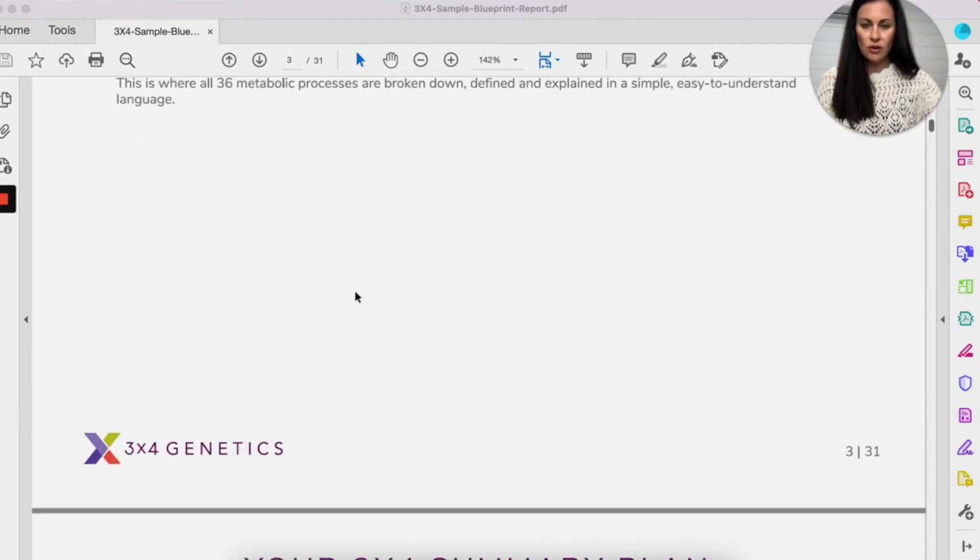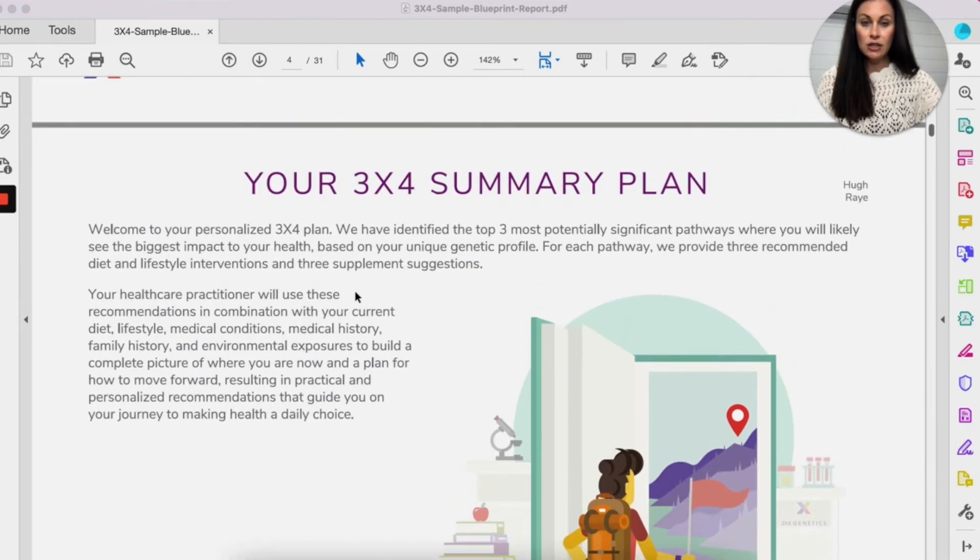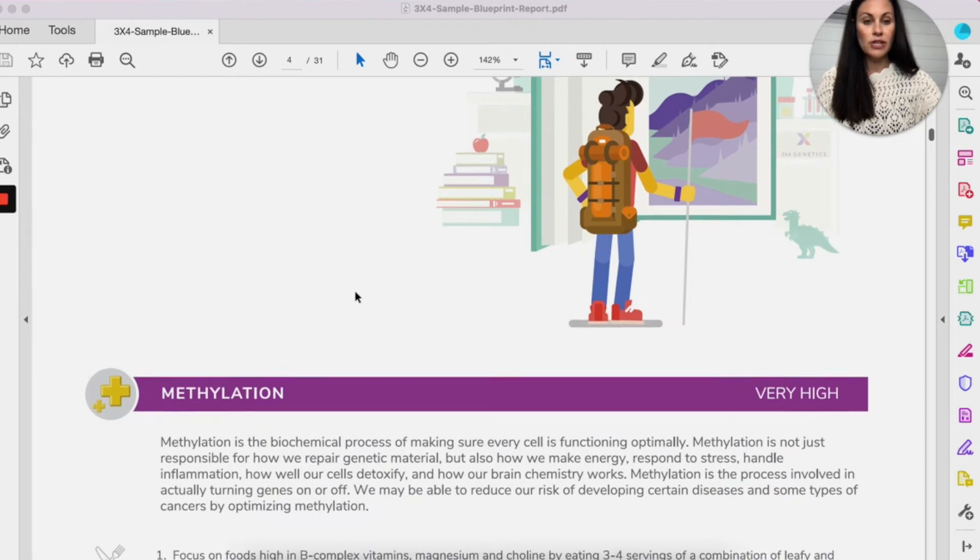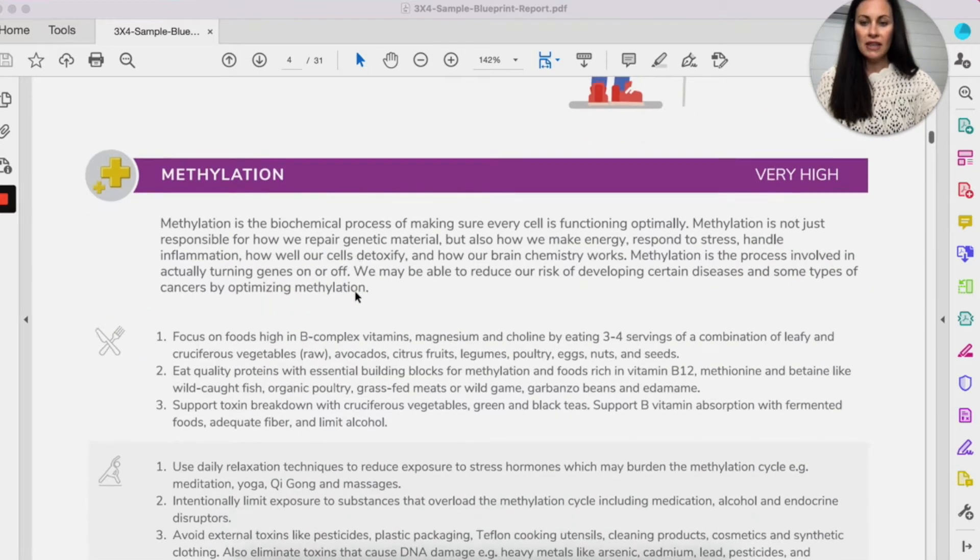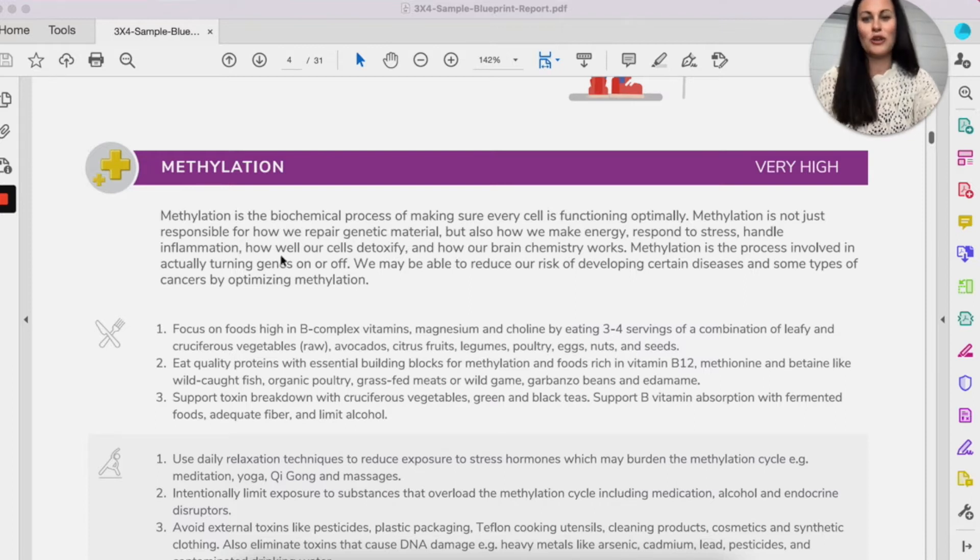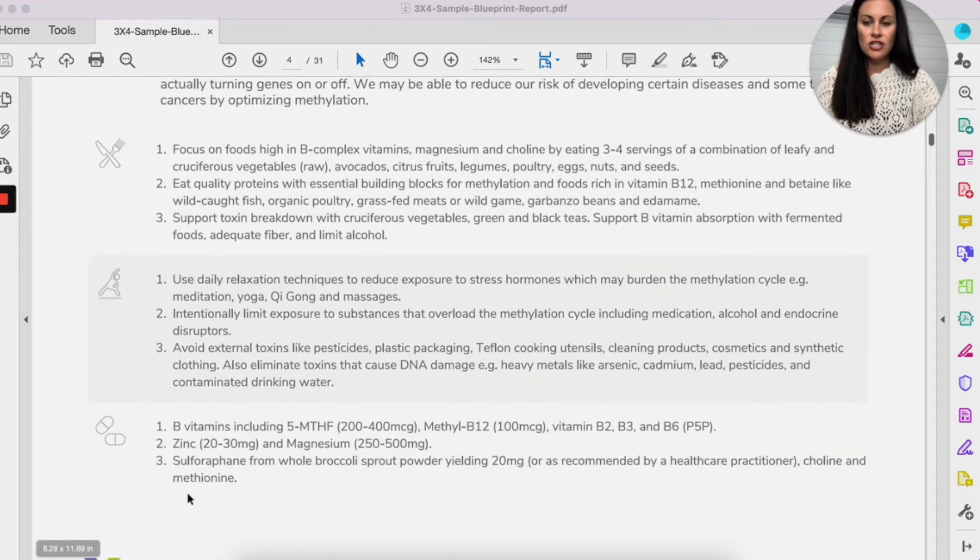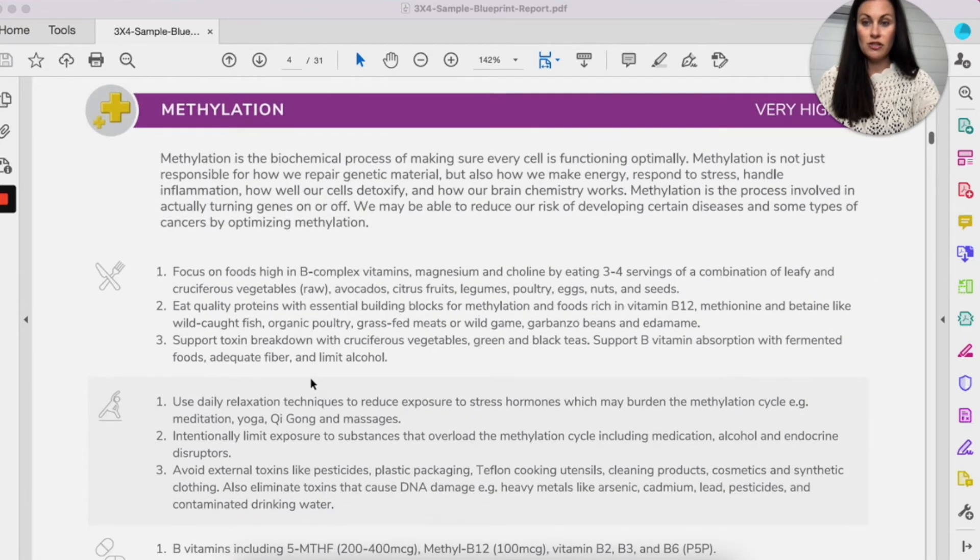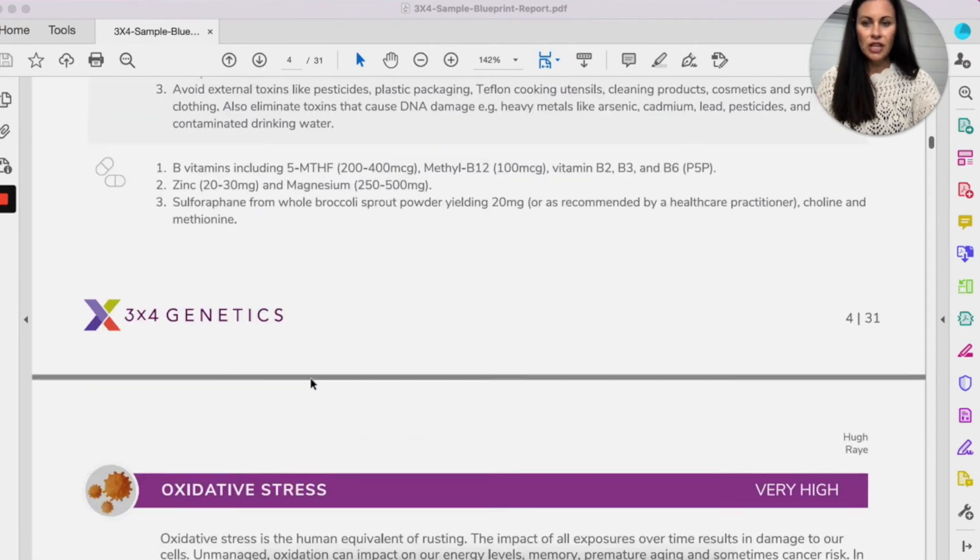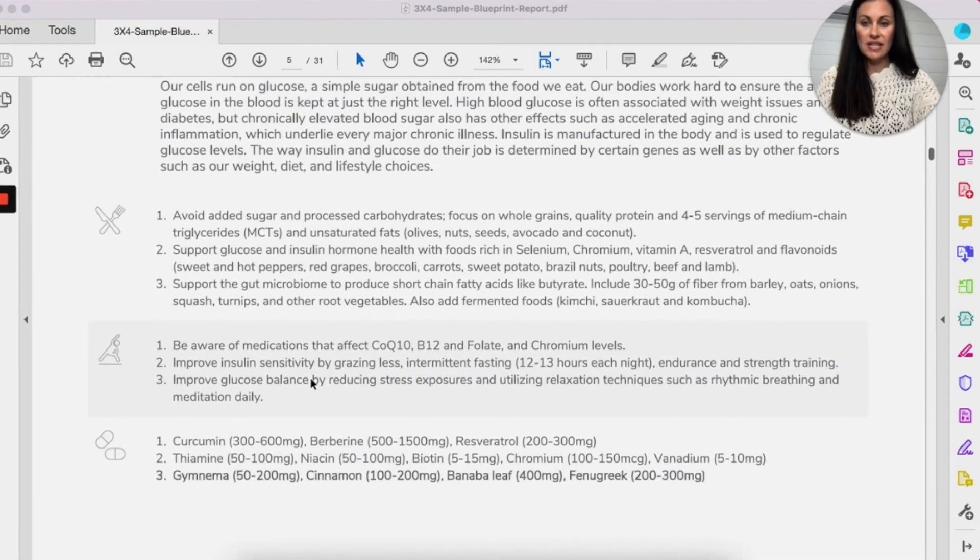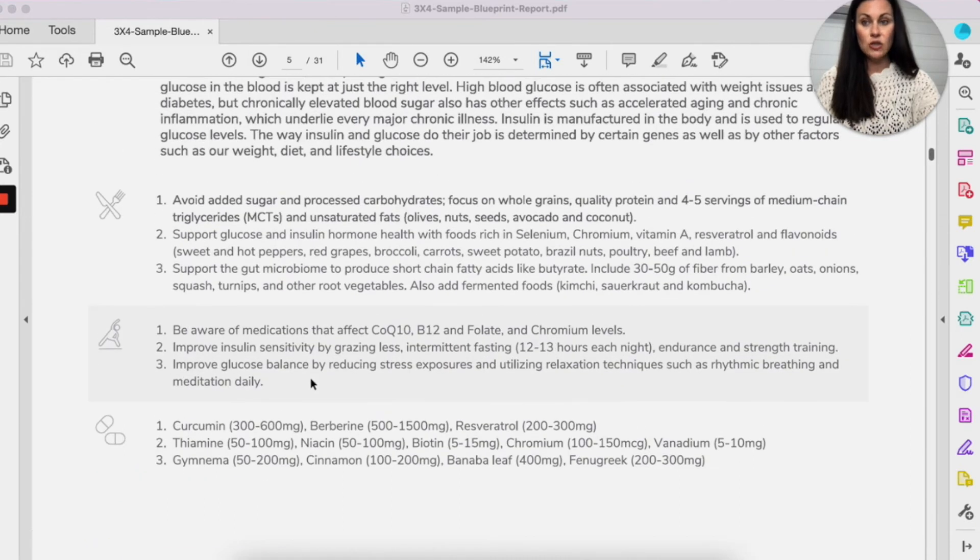So here you can see the summary plan. So this is where it's providing the top three areas that this sample patient had. So methylation, these might be big words and you might not understand them, but again, that's what we're going to go through in the report. And then you can see the three diet recommendations, the three lifestyle recommendations, and three supplements that are in each of the top three. So methylation, oxidative stress, and glucose and insulin are the three areas that this sample patient needs to work on.